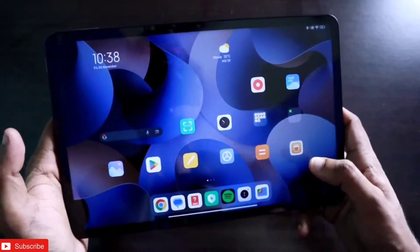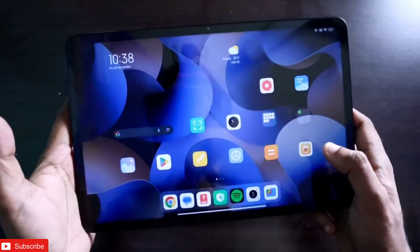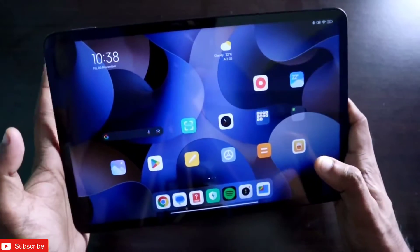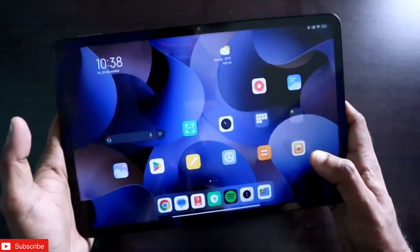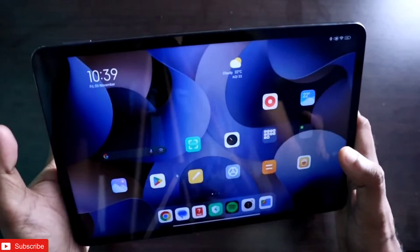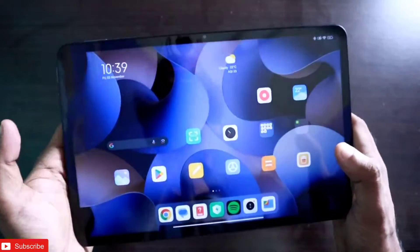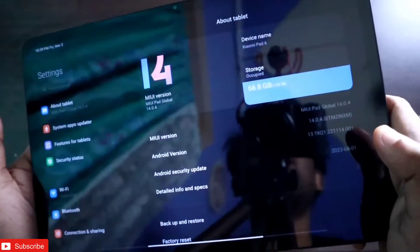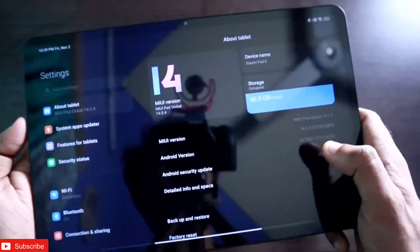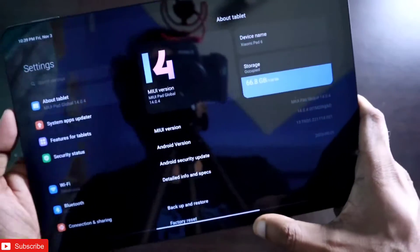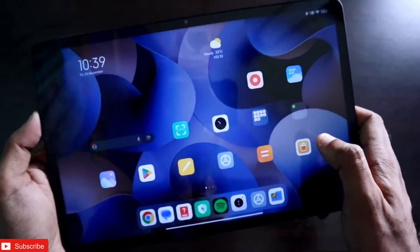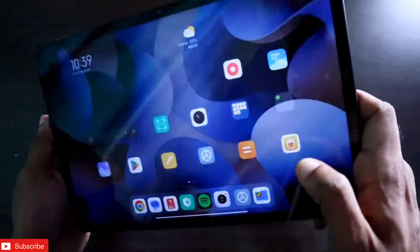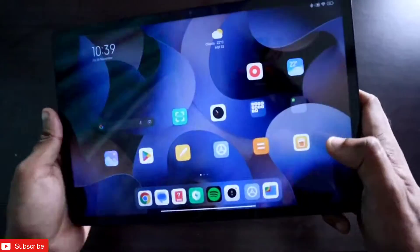The Xiaomi Pad 6 has been a great tab as it contains a lot of features. The gestures you can perform on this tab are really good and you can do a lot of multitasking. These are must-have gestures on any tablet. On top of that, this tab comes with MIUI version 14, which is a really good OS to have on a tablet.